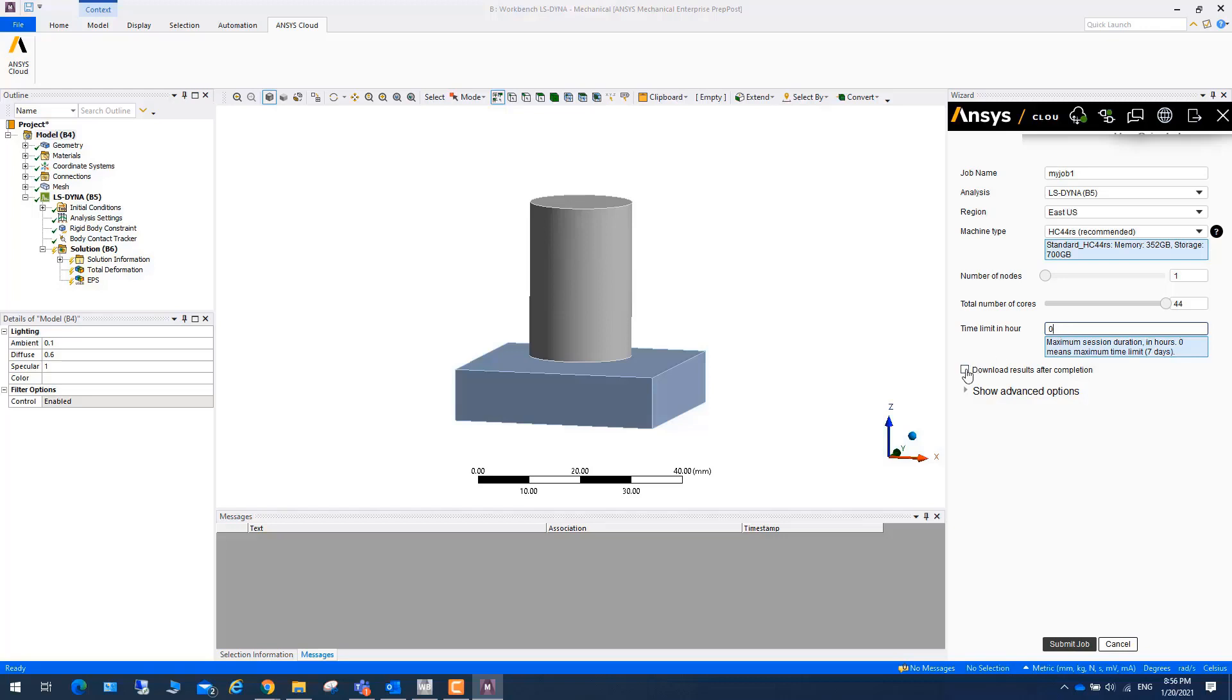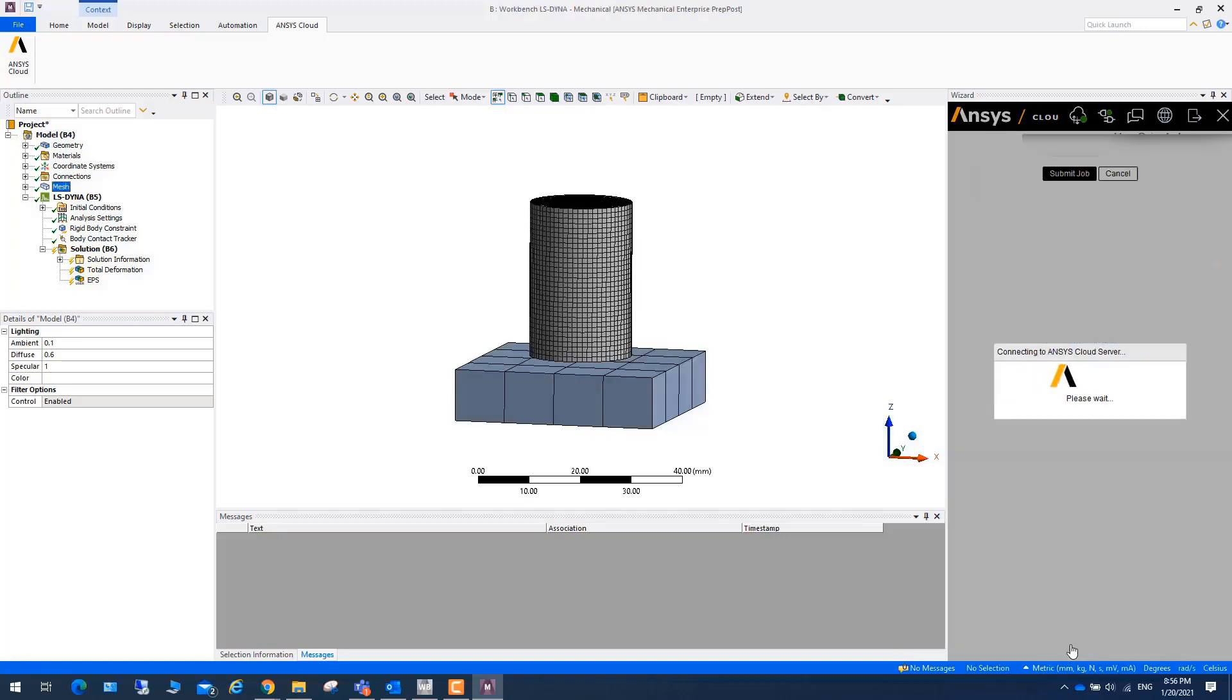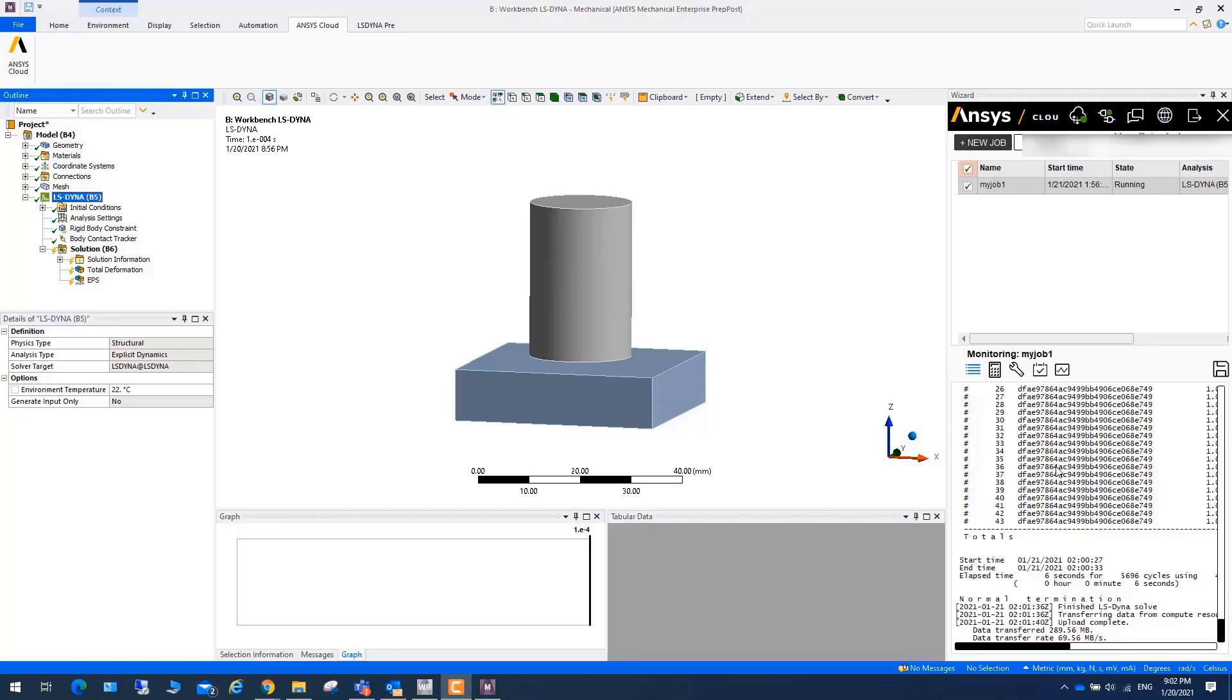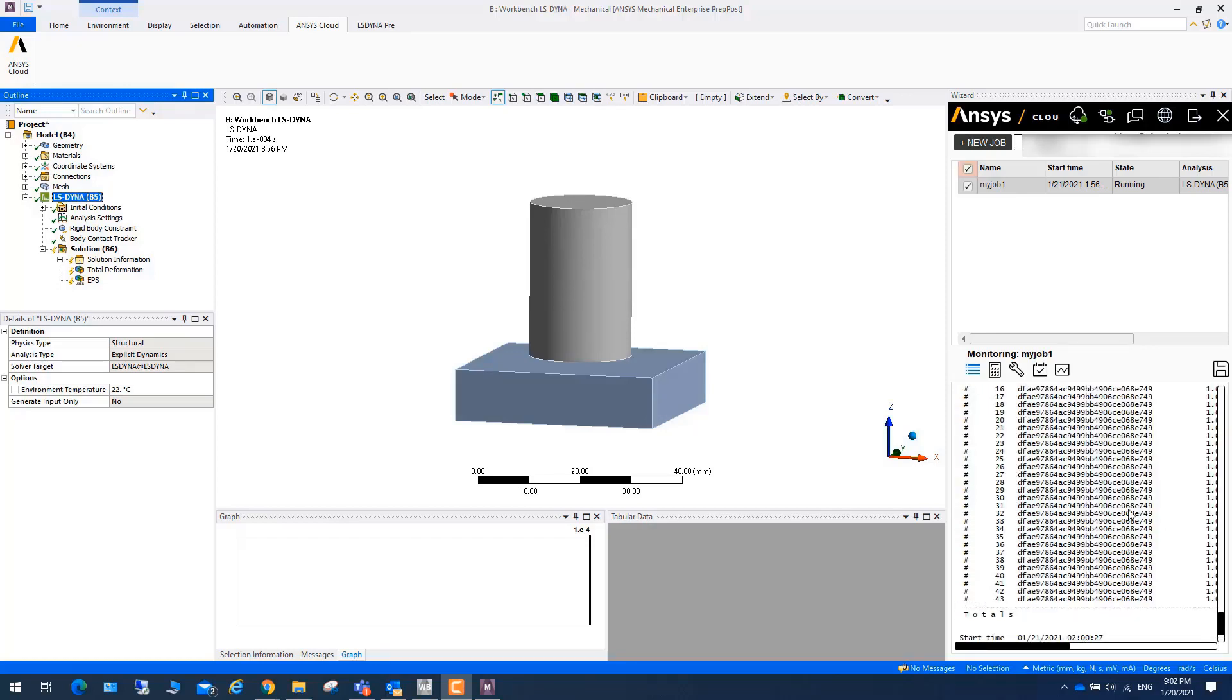And here you can choose download results after completion, check, or manually download. So let's click on submit job. Once you start a job, you will find that this is a message saying ANSYS job started. It will take four or five minutes to finish this job.